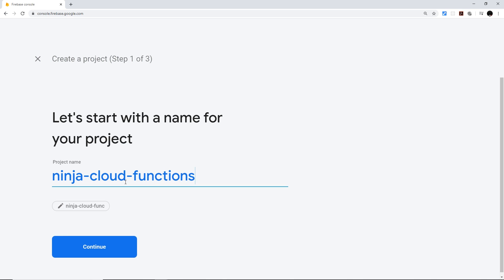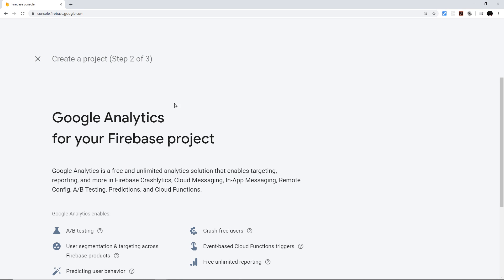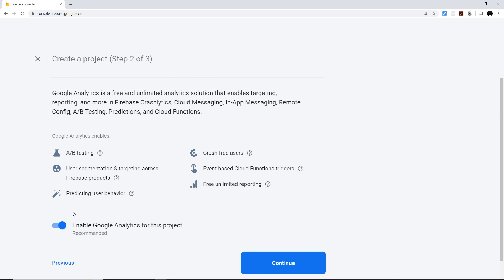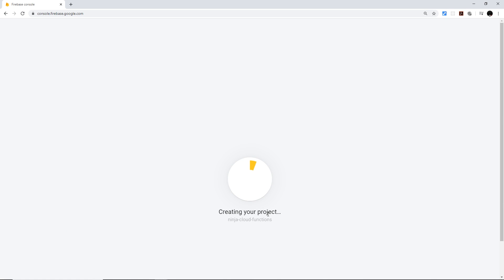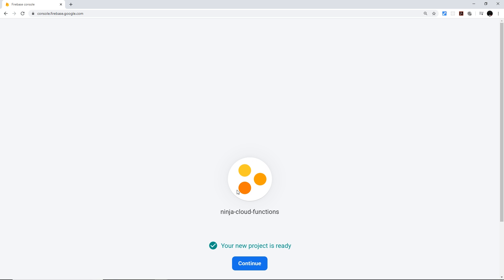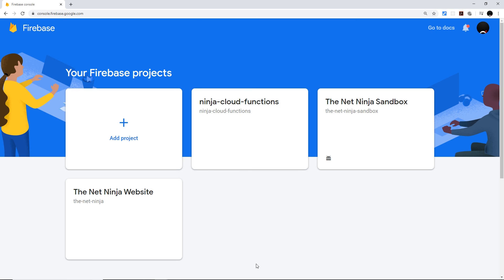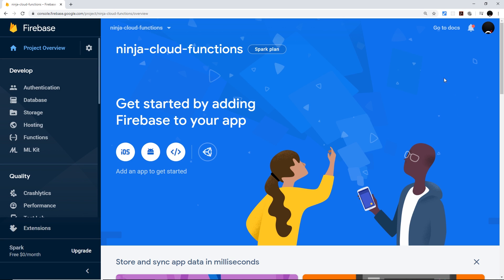I'm going to name this project 'Ninja Cloud Functions' since that's what we're learning about, then click Continue. Scroll down — we don't really want to enable Google Analytics for this project, but you can keep it checked if you want. I'm going to create the project, which takes a few seconds. Once done, click Continue and it'll take you to the dashboard for your new project.